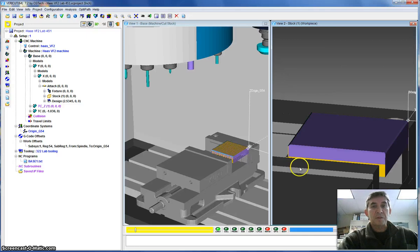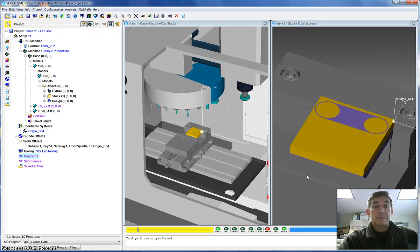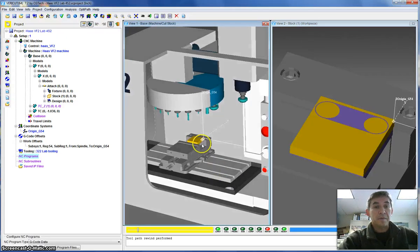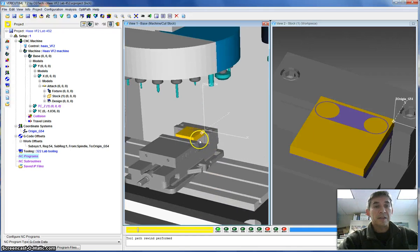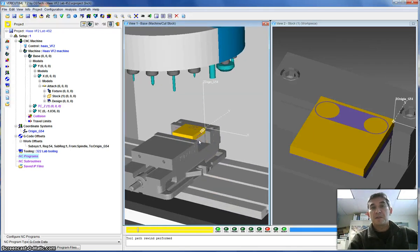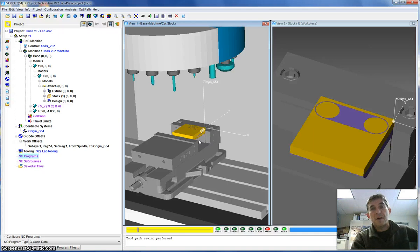So this is what you need to do to make sure that the program you have written yourself is correct. So there we go. We've loaded up the second setup. This is when that same part is flipped around. So you've machined the first setup. Now you're flipping it around. You're going to machine the underside.